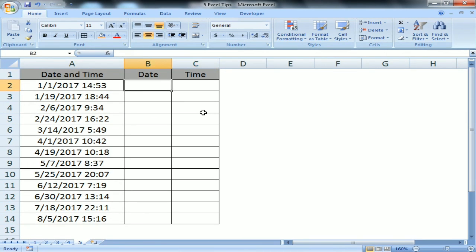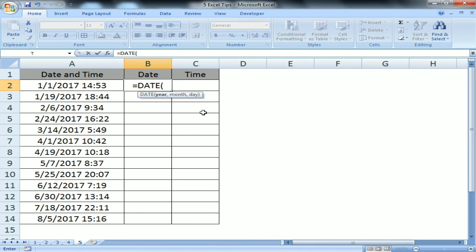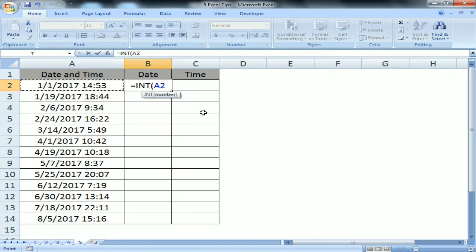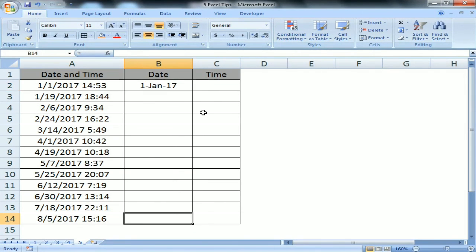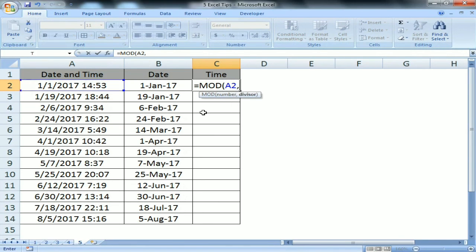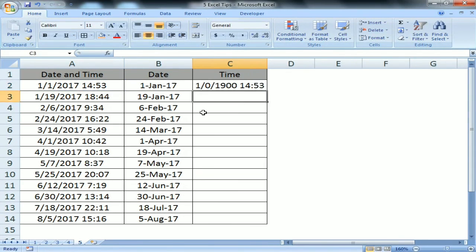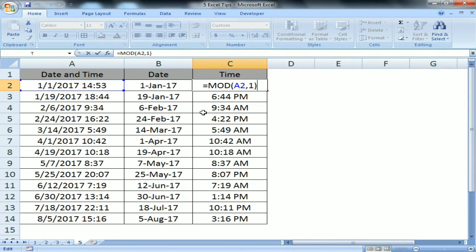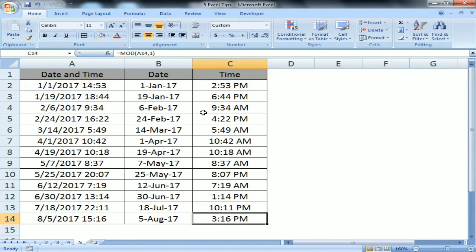Tip number five: I have date and time combined in one column and need to extract them separately. Instead of the long DATE/YEAR/MONTH/DAY approach, use INT on the datetime value to extract the date — then change the format. To extract the time, use MOD with the range divided by 1, then change the format to time. That's how you extract date and time into two separate columns from one combined column. I hope you enjoyed this video.